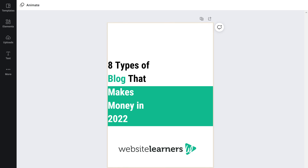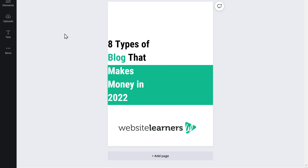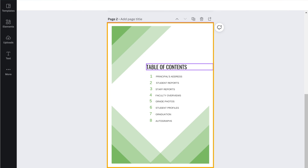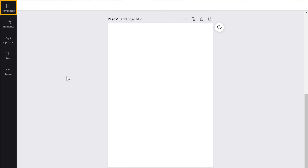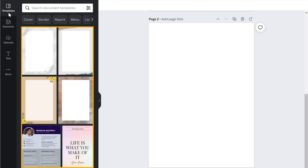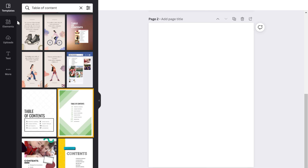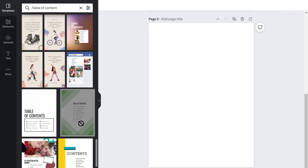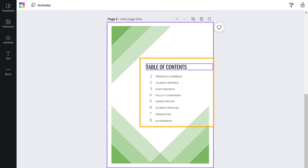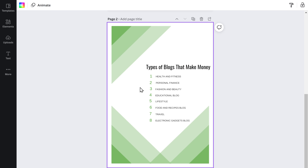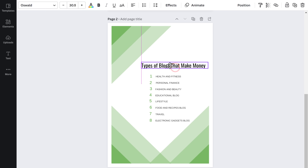Once you have created the first page of your PDF, if you want to add a new page, just scroll down and click add page. A blank page gets added. Now let's say you want to add a table of contents to the page. Just click here and you can see a lot of options. Search for table of contents and you can choose any template. I'm going to choose this template — click on it, drag it, and drop it. The template gets added. To edit the content, just click here and enter the text you want. You can also rearrange the heading and content inside by dragging and dropping like this.